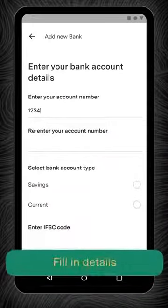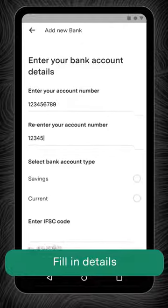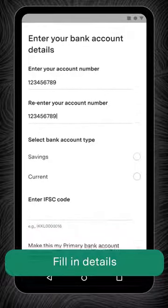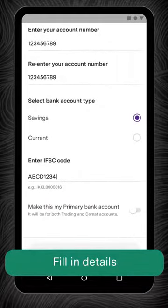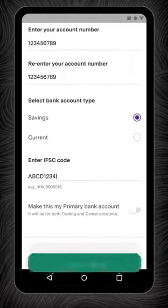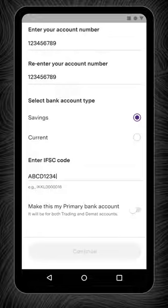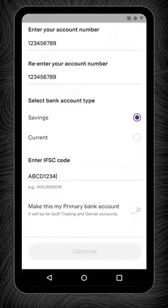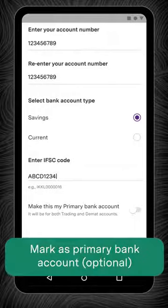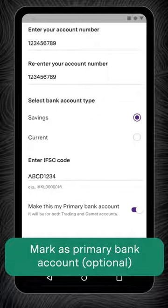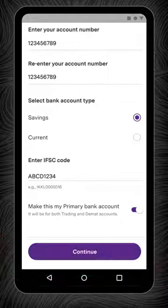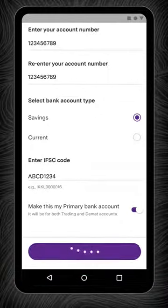Fill in the details of the new bank account such as bank account number, account type, and the IFSC code. If you'd like funds withdrawn from your Upstoxx account to be deposited into this new bank account, you can switch on the toggle that says Mark this as my primary bank account and click Continue.